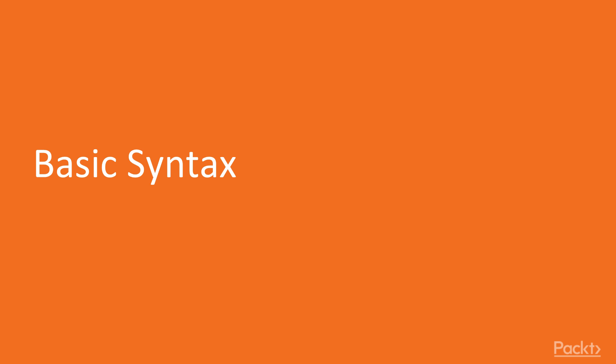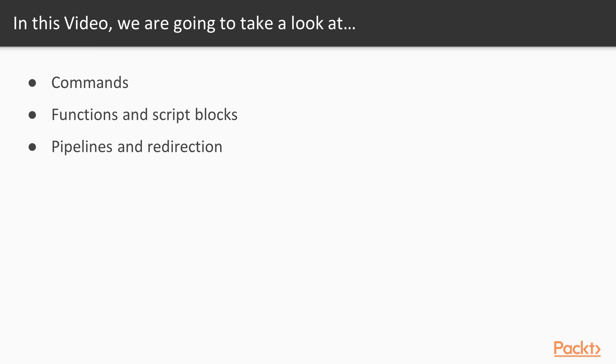Now we move on to the first video of this section that deals with basic syntax. In this video you will get familiar with executing PowerShell commands. We are going to look at commands in PowerShell and the different types of commands, we will look at writing and executing functions and script blocks, and we will have a look at how to use commands together to form pipelines, and finally we will talk about output redirection.